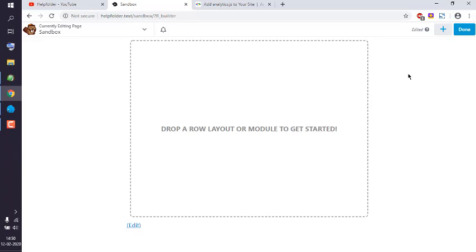That will apply it to the entire site. So you get the idea how to add Google Analytics to your WordPress website using this builder.